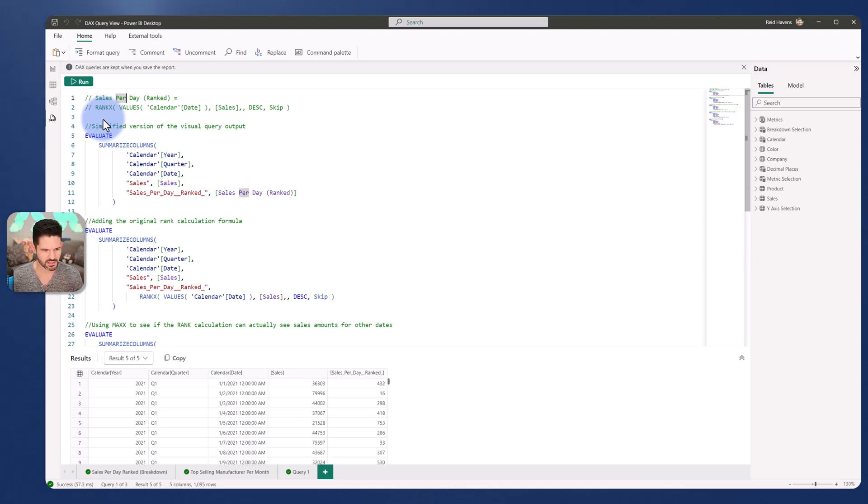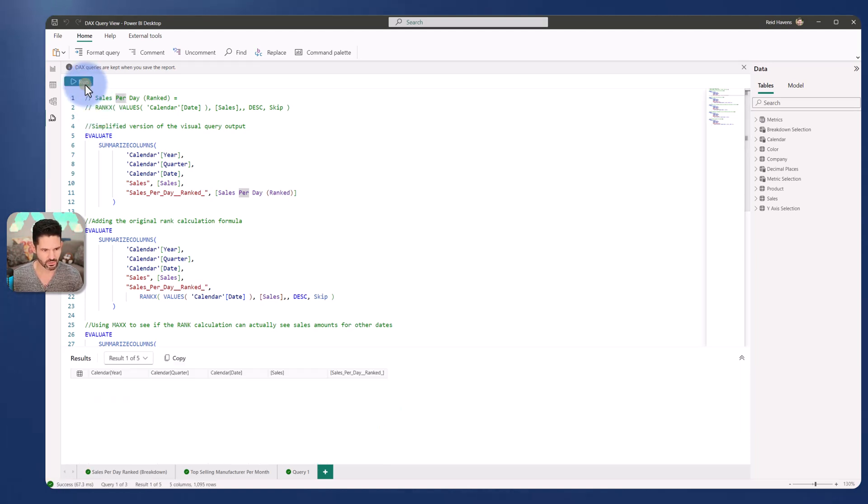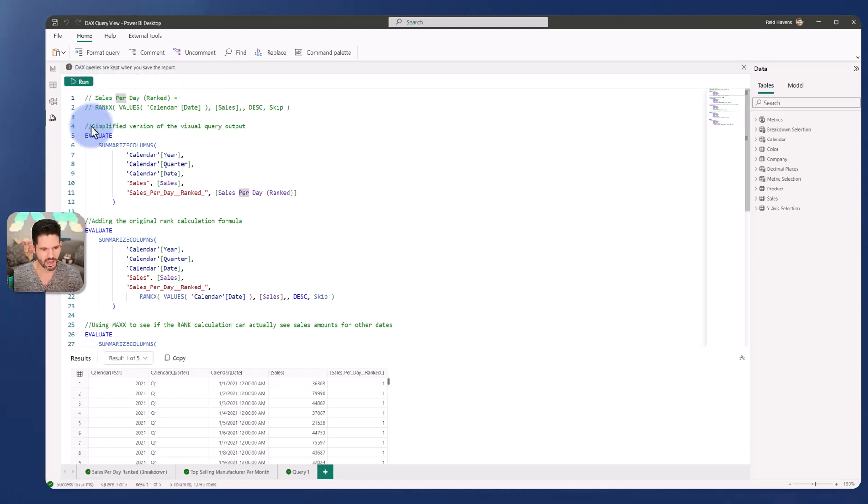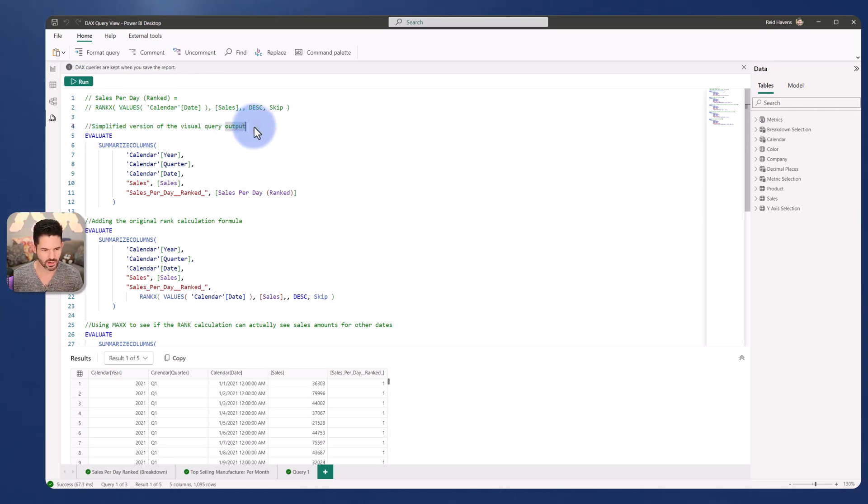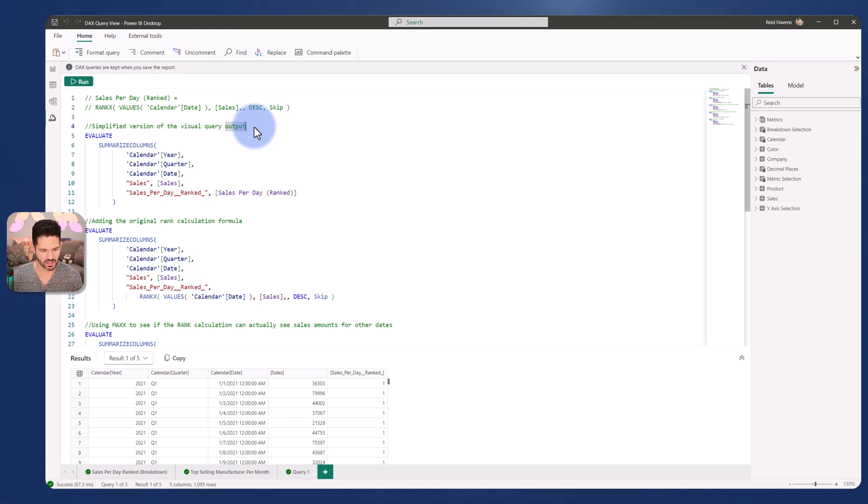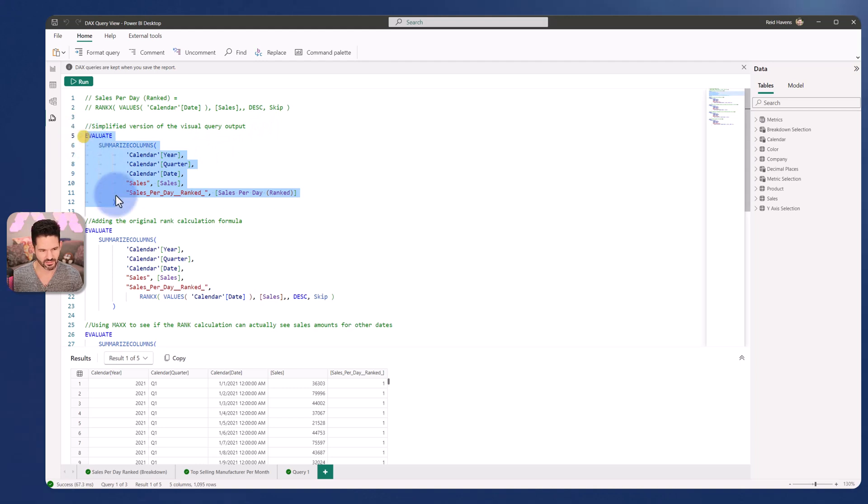And then I parsed through a few different steps. So on this area here, I'm going to run this and let's walk through each of these. So there's a simplified version of the visual query output. So basically that VS core query, that's just the table that is result one of five that is right here using that evaluate statement.